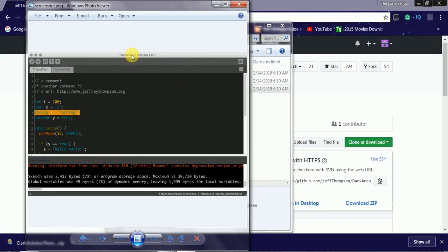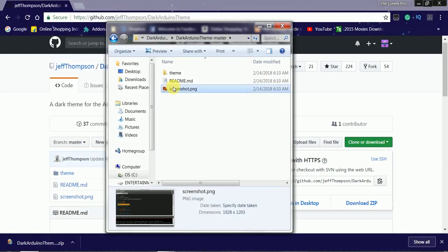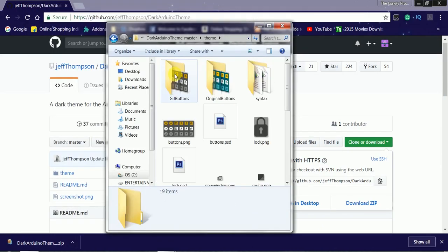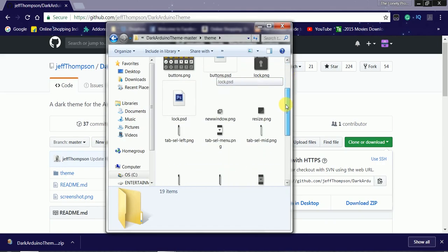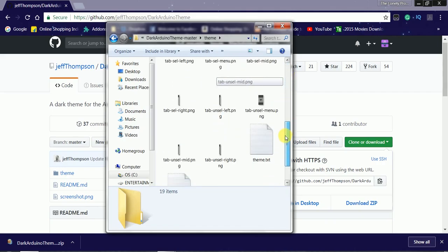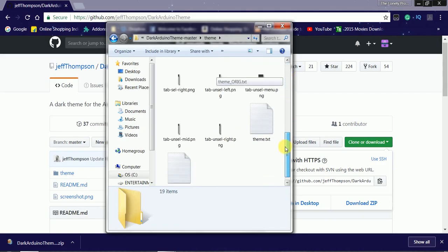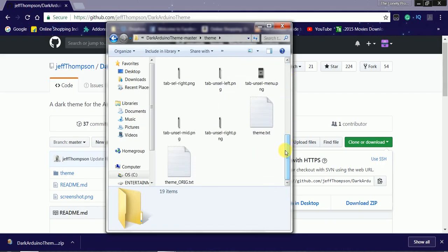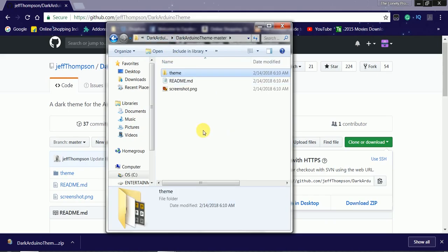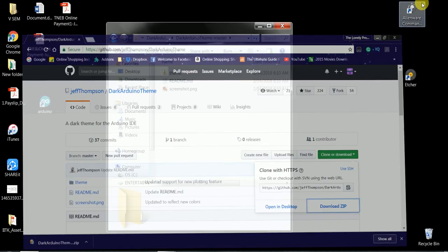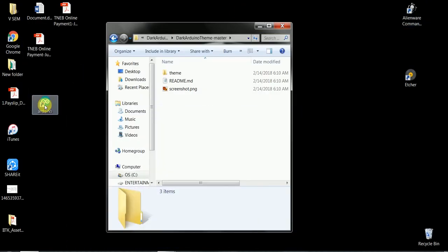You can find the text file which has the information about the website from which we downloaded it. Now let's close the text file and the image, which has the screenshot of the dark theme. This theme folder contains the original theme file and the dark theme file. As you can see, there are two text files inside the folder which can be altered to make our own custom theme.